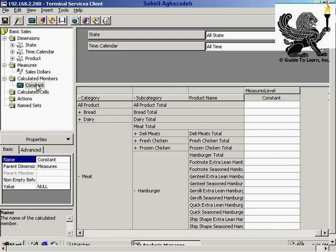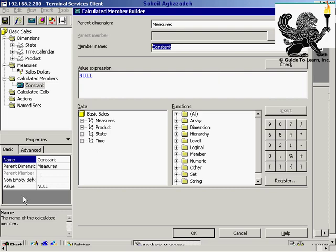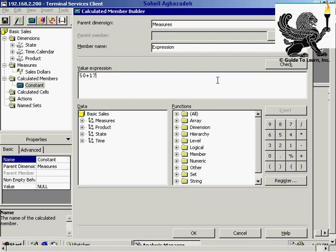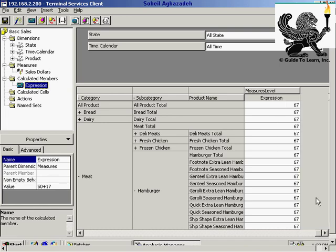I'd like to create a very simple numeric formula. Instead of a constant, I'll change it to expression and use a value of 50 plus 17. That's a very simple expression. 50 plus 17 gives me 67, as you see — that's my expression. It calculates on the fly.